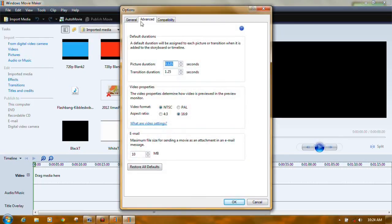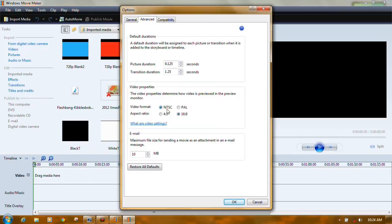On the Advanced tab up here at the top, your video format. Don't pay any attention to this. If you're in America or Canada or Mexico, use NTSC. For most of the rest of the world, you're going to click and use PAL.